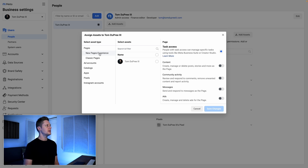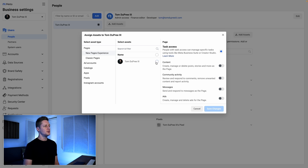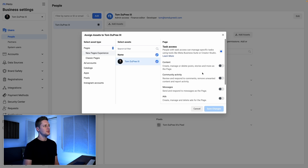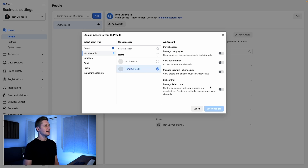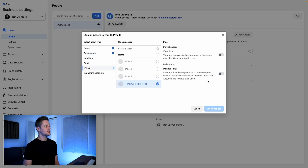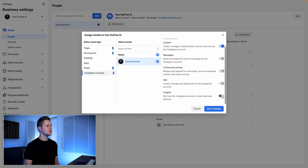The first thing I'm going to do is make sure I select either new or classic Pages experience. My page is a new page experience, so I'm going to select my page and give myself full Facebook access and full control of this page. Then I'm going to go to Ad Accounts, select my ad account, and give myself full control of that. After that, I'm going to come down to Pixels, select my pixel, and give myself full control. And then lastly, Instagram Accounts — I'm going to select my account and toggle on all of the switches so that I have access to that as well. Then I'll click save.